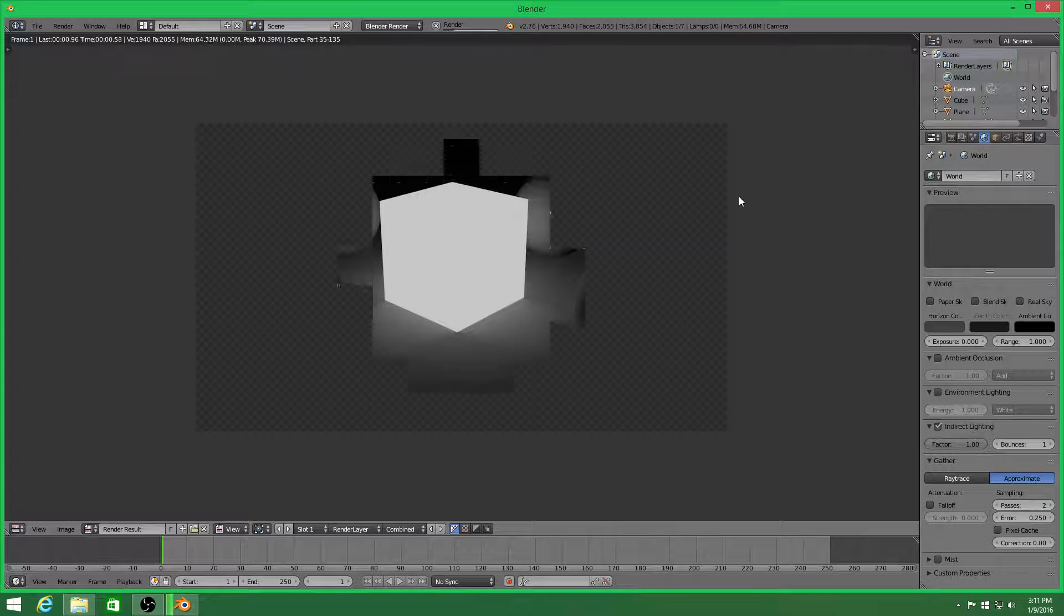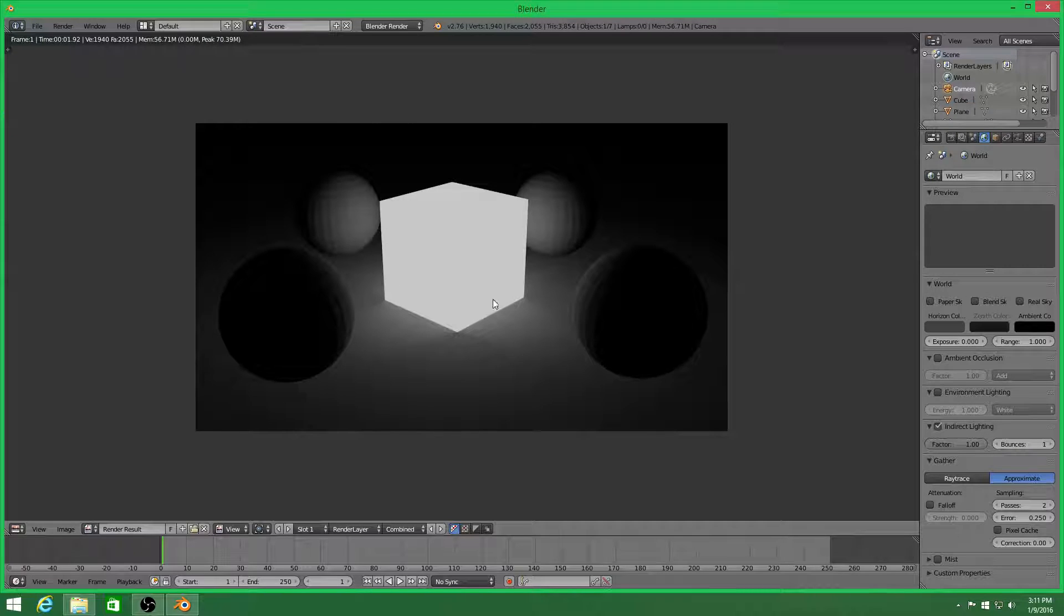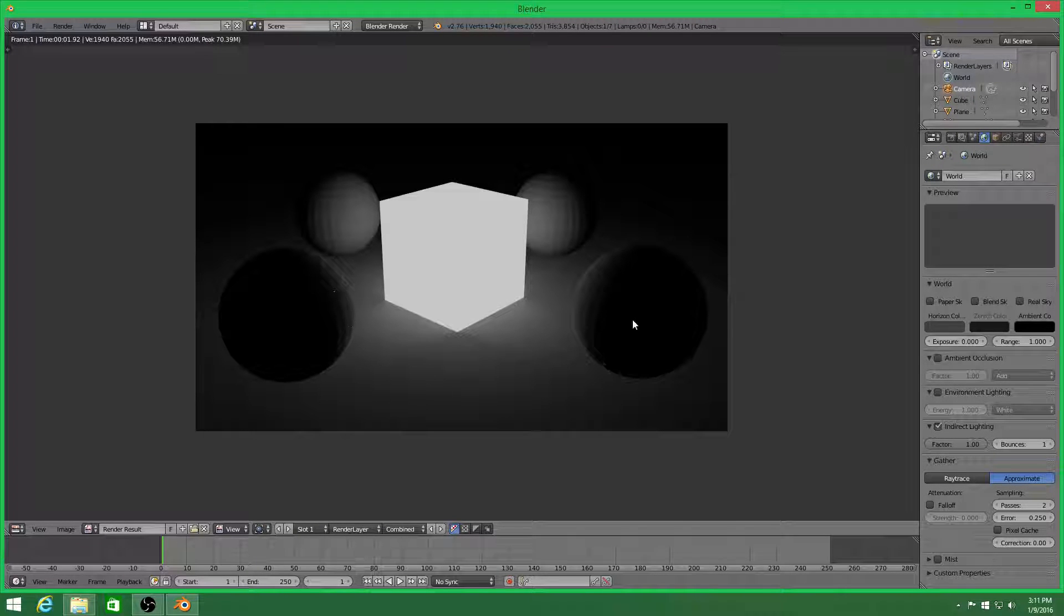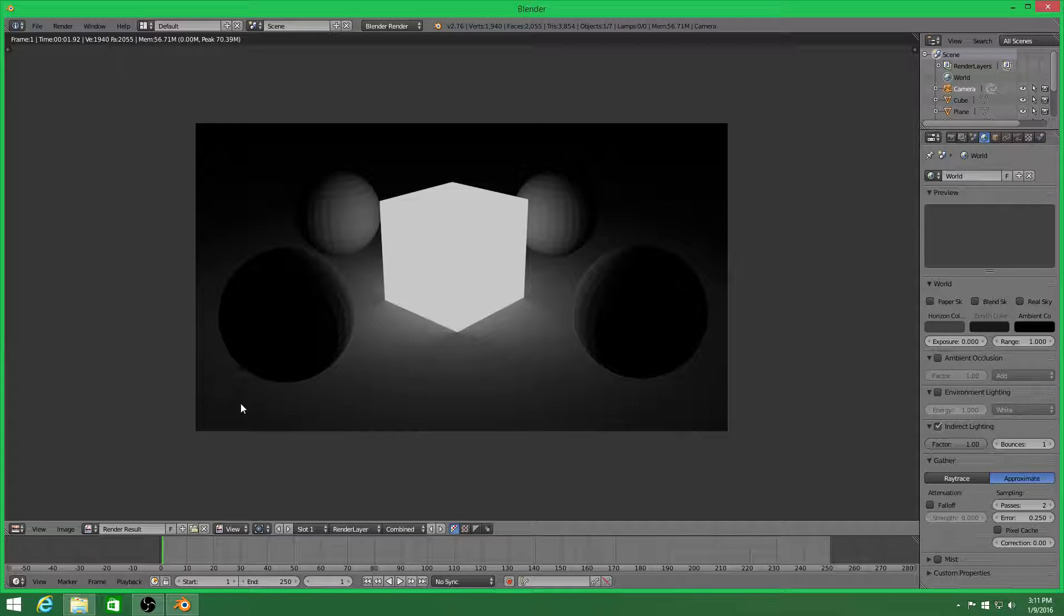You got the cube emitting light and it's actually showing light on the other objects. And I'm not sure if you can see it here, but there's a tiny little shadow right here.